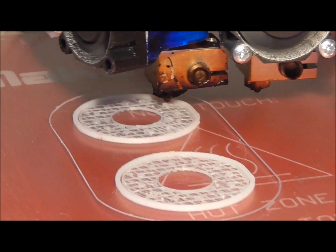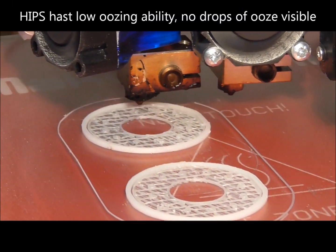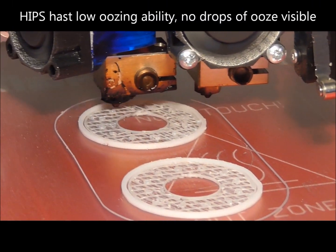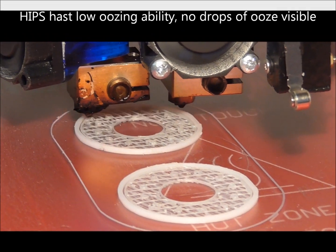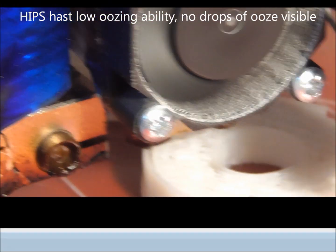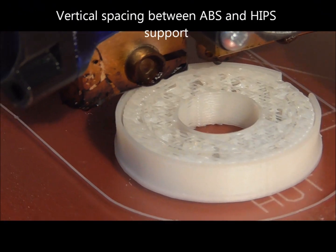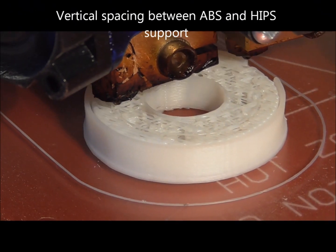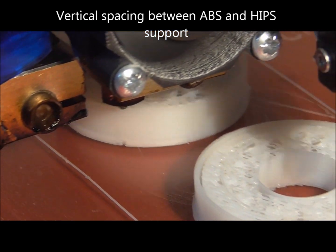The HIPS I used had a very low oozing ability. This can be also due to the used color. Here you can also see the spacing between the support material and my model. There is a small gap between both.